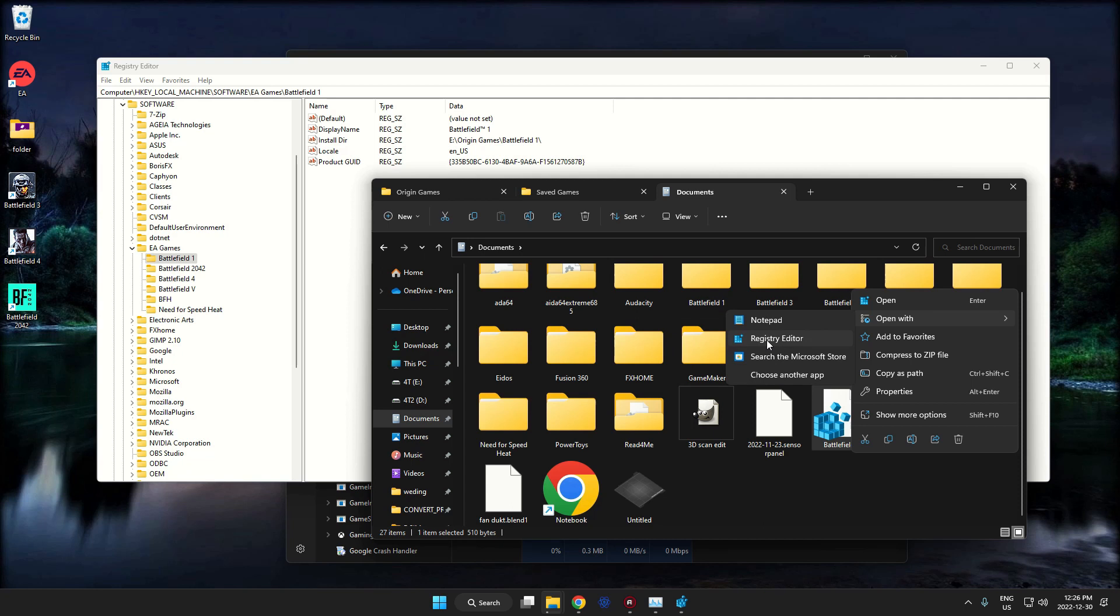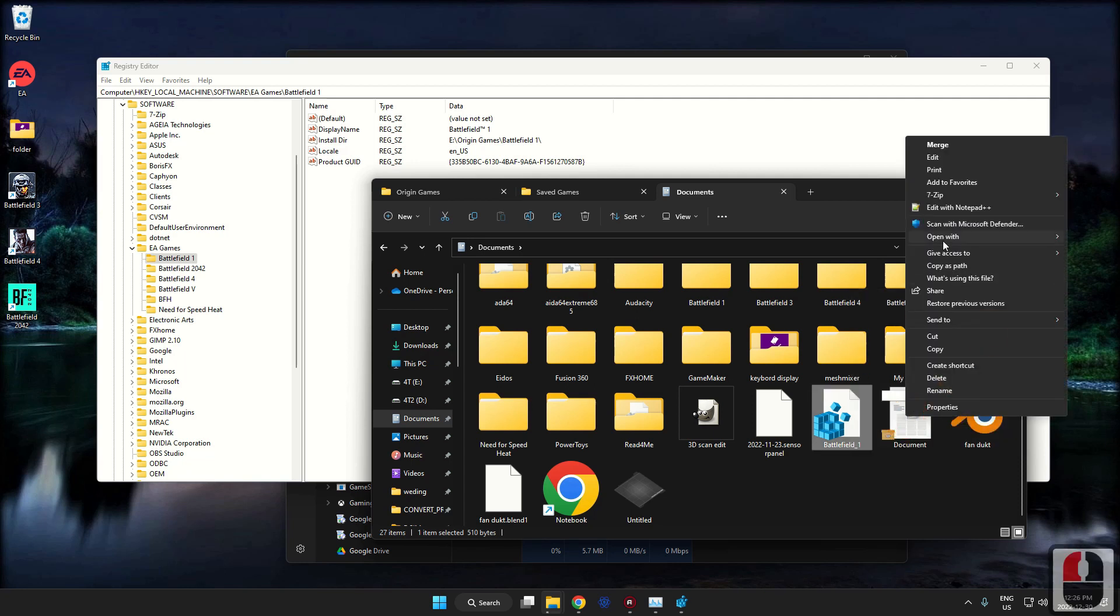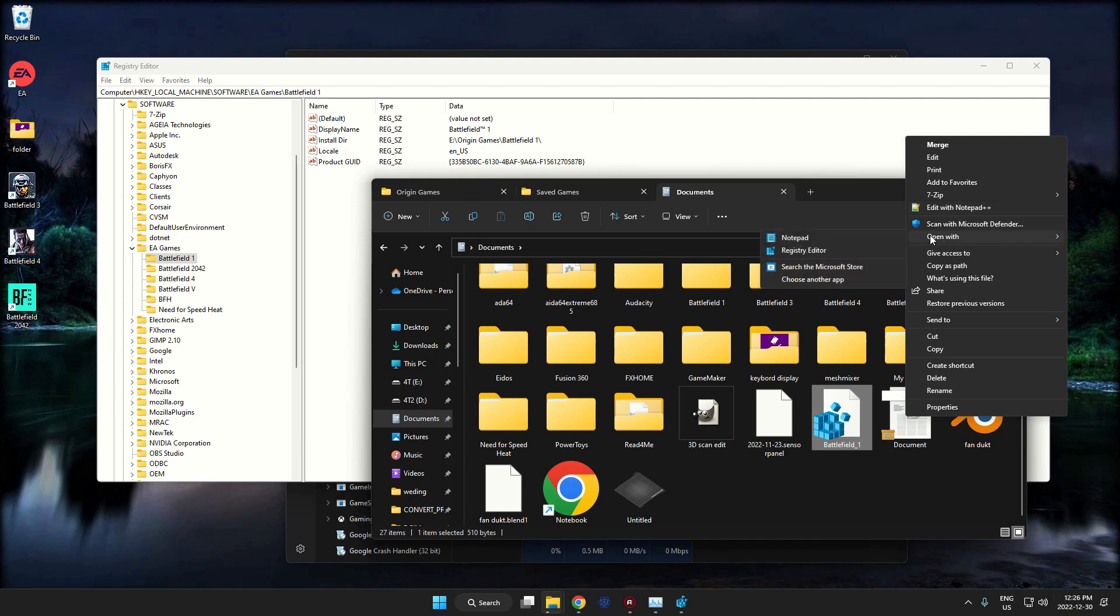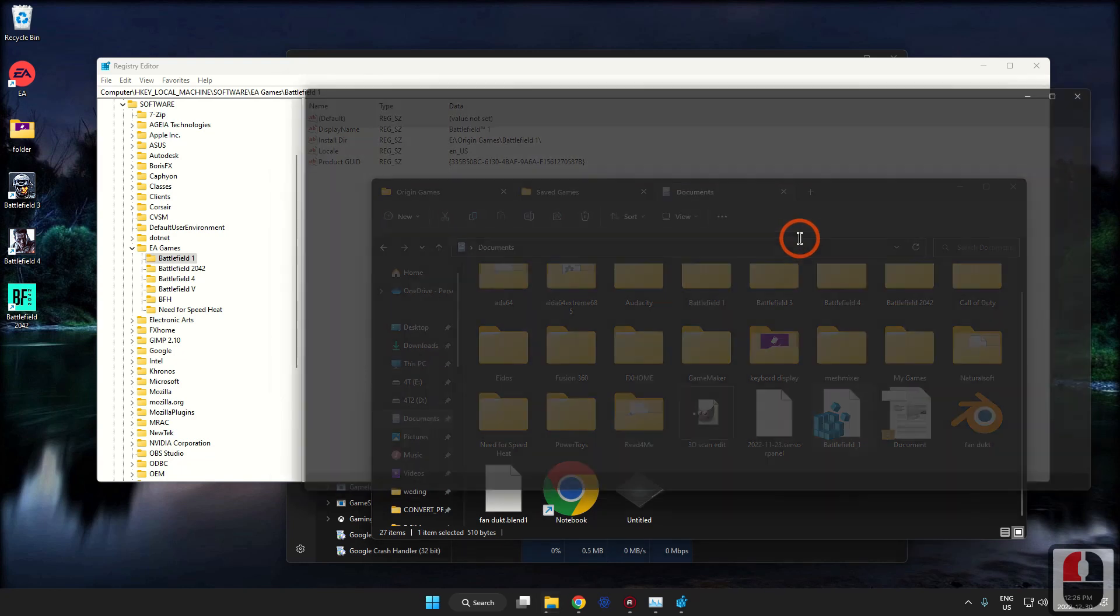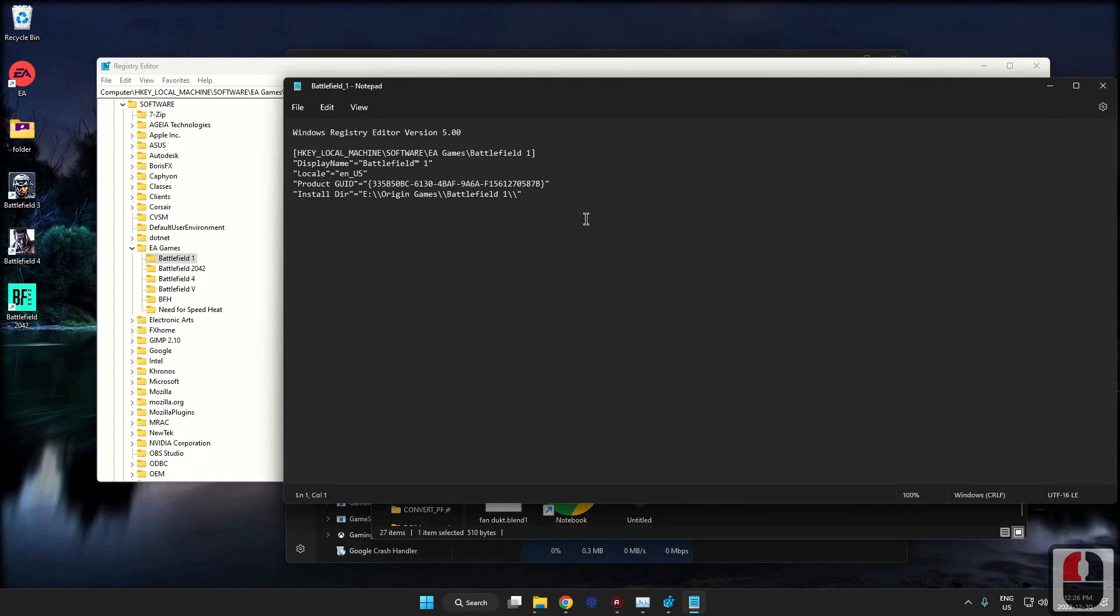Now you would want to use, this is Windows 11, so you can go to open with here. But if you're using Windows 10, you can go to... your menu should look like this. If you have Notepad++, that is definitely the one you want to use.